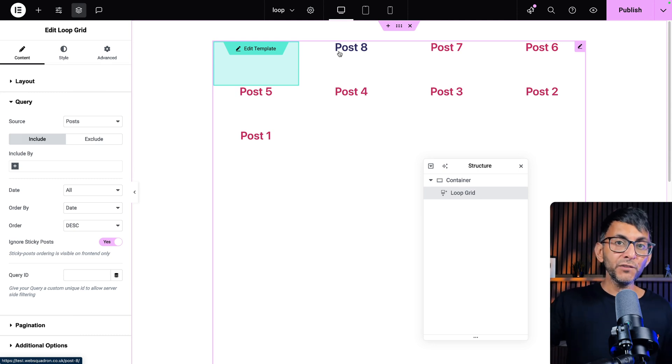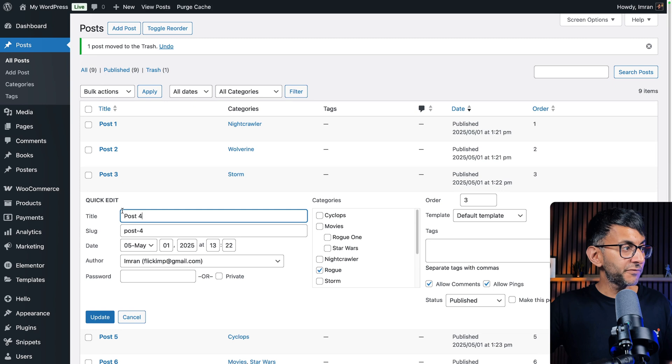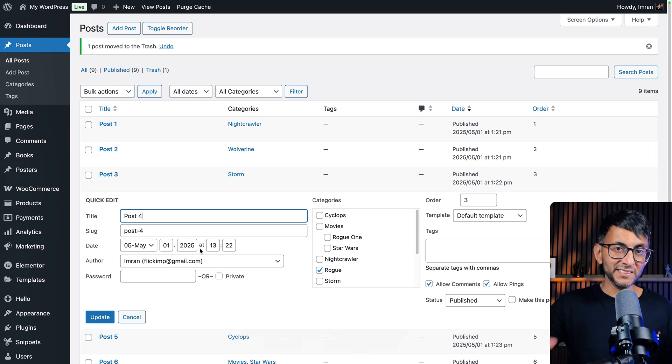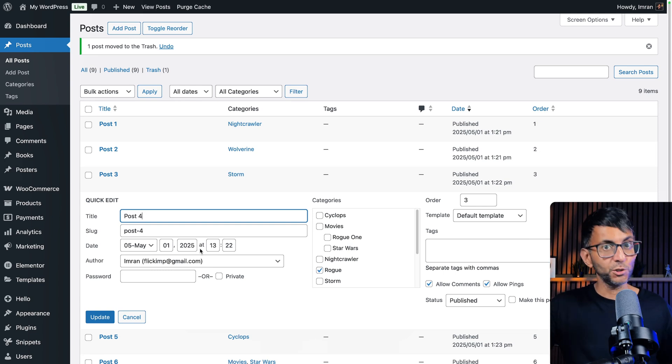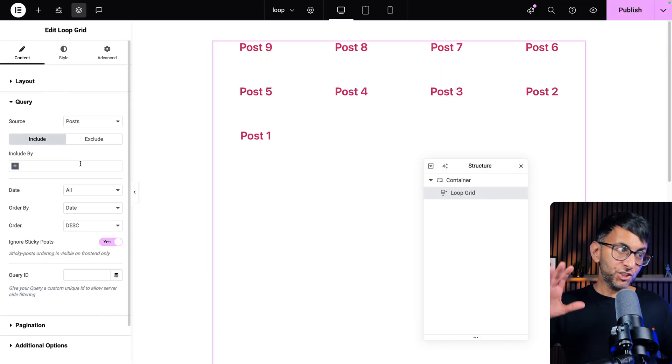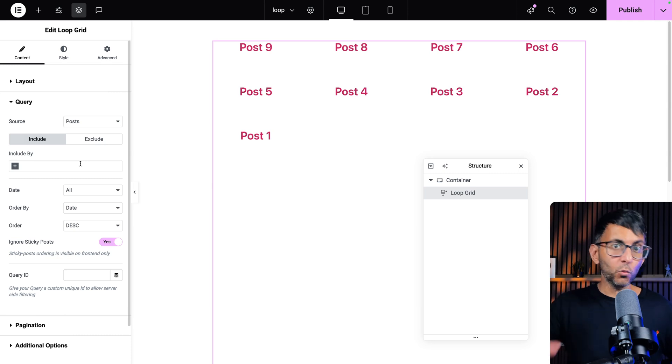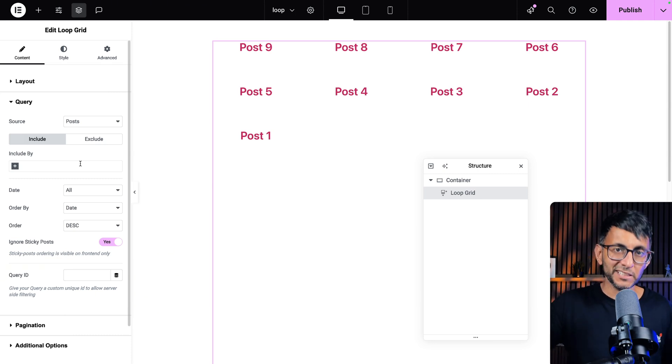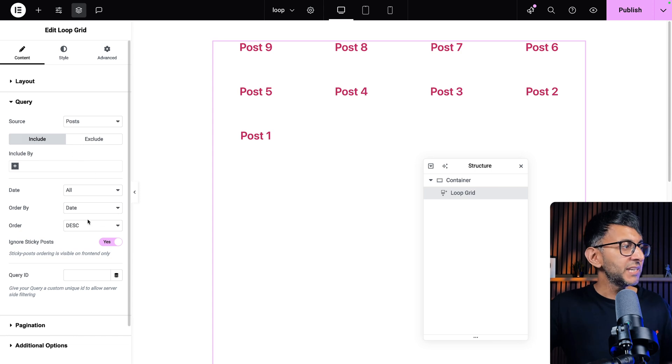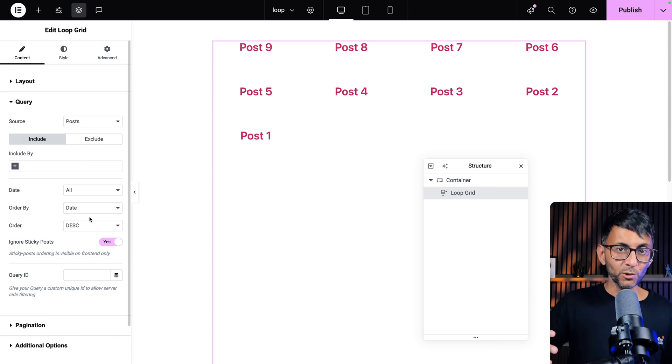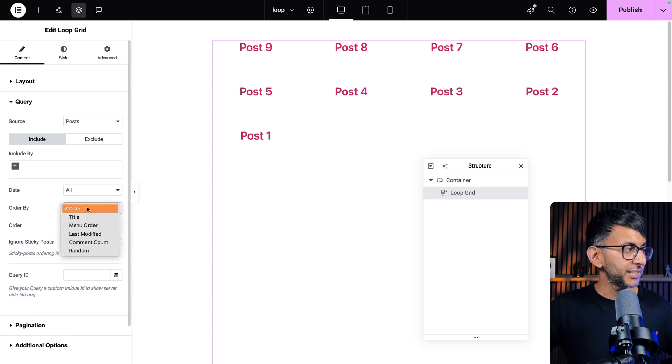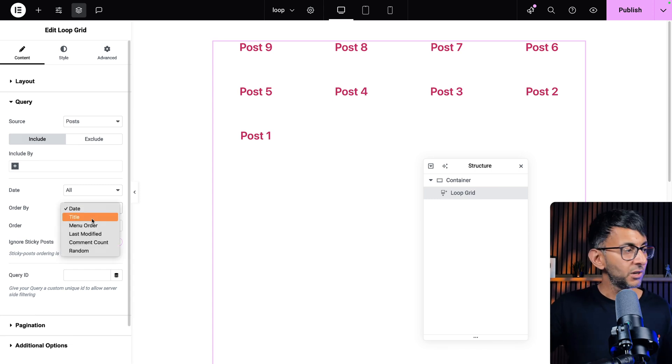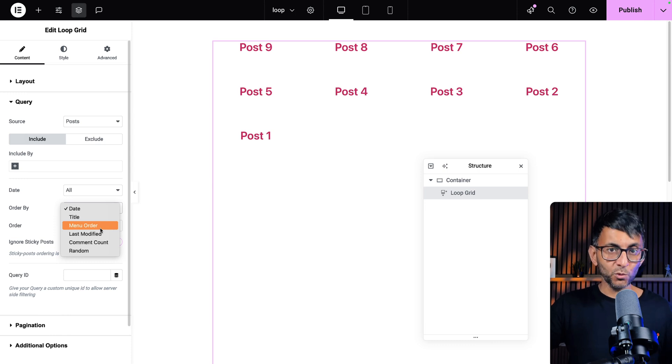Now you could, if you want, go over to your posts, go to where you have post four, go to quick edit, and you could mess around with the date and the time. And what that would then do is rearrange it. Because if you go back to your loop grid and you go to the query tab, and this may change depending on what page builder you're using, but the logic and the process is kind of the same. If you've got it in date descending order or ascending order, it will then show it in that particular order. And you do have some other options as well. What we're going to do though, is use the menu order.